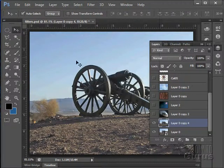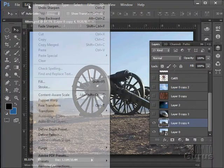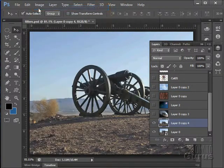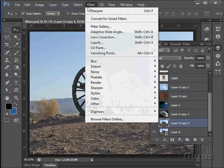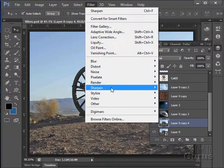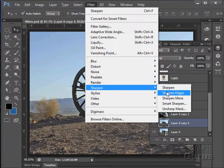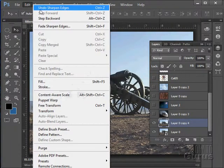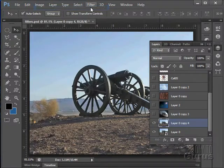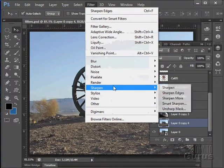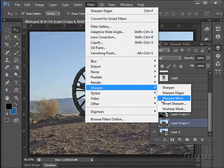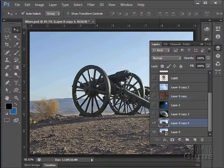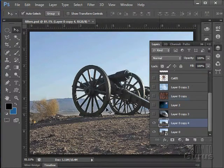Sharpen. There it is. Let's undo that. And Sharpen, Sharpen Edges. Hard to see that on this particular picture. And Sharpen. Sharpen more. There we go.